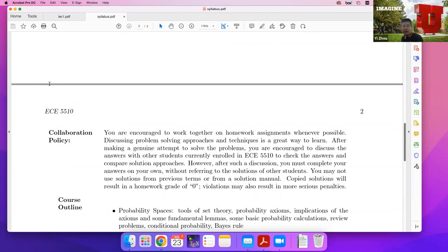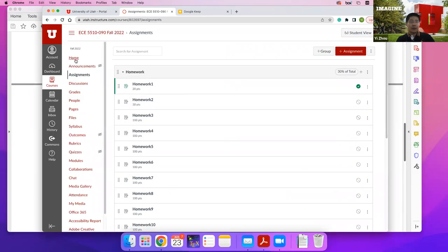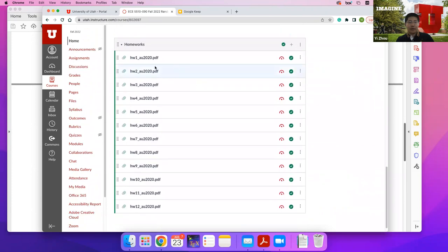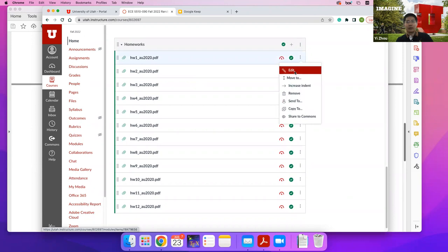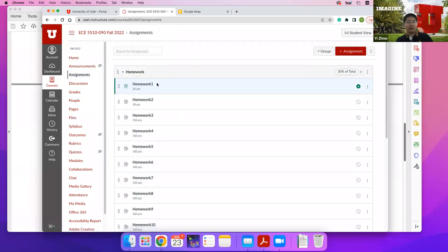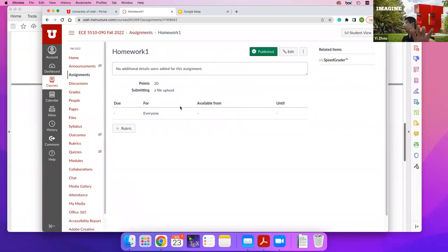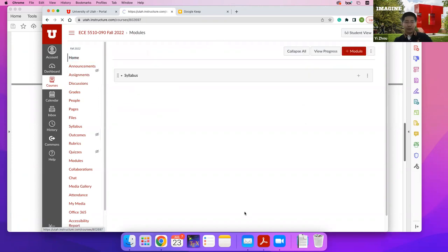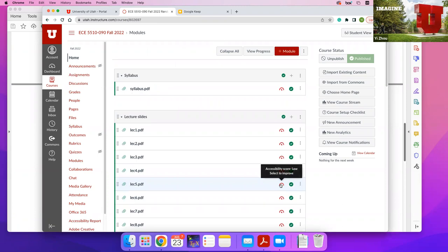The homework due dates are not posted yet. I will add the due date on the Canvas homepage and in the assignments section once I have them, depending on how fast we progress in lectures. We have 26 lectures and 12 homeworks, so it's about two lectures per homework — most likely one homework per week, since we have two lectures per week and I plan to cover one lecture note per lecture.